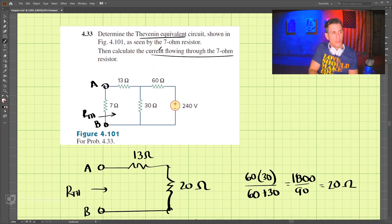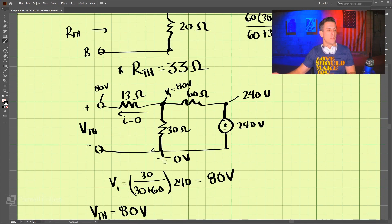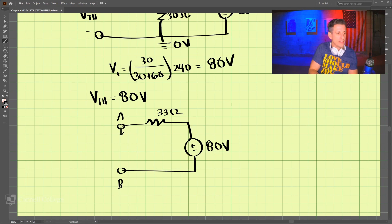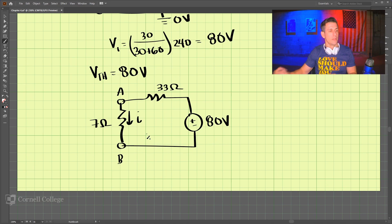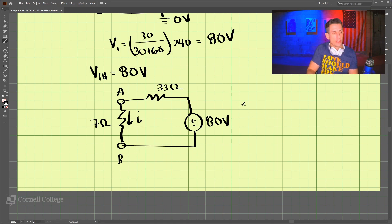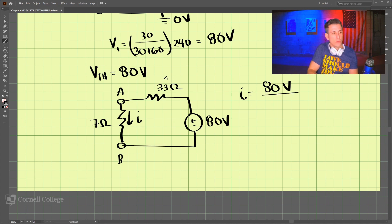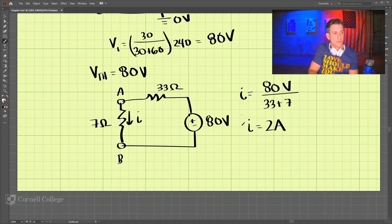Now it wants us to find the current flowing through the 7 ohm resistor. We put in 7 ohms between terminals A and B, and we're looking for the current I. The current I equals the voltage 80 volts divided by the total resistance of 33 plus 7, which is 40 ohms. So the current is 2 amps — that is the current through the 7 ohm resistor.